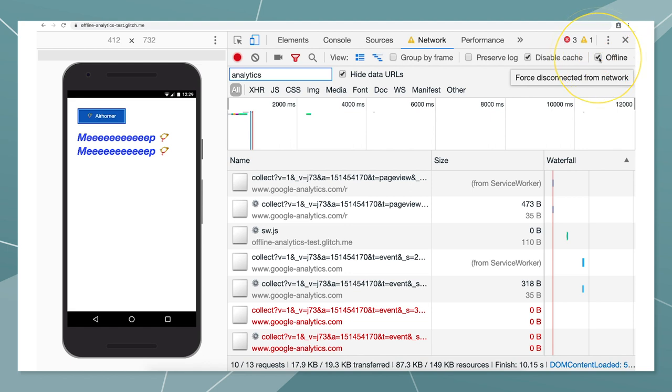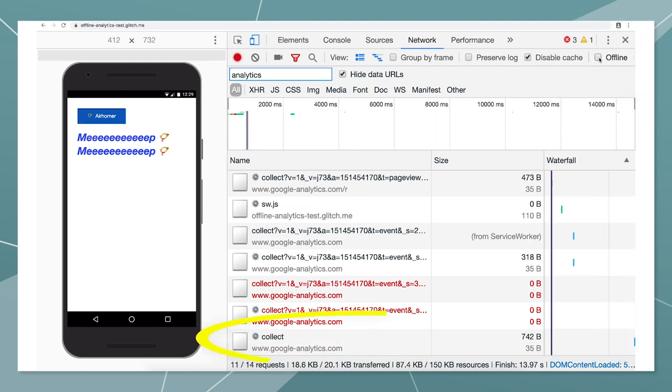And this is where Workbox comes into play. It stores the events in an IndexedDB table, so that once a network connection is restored, the previously failed requests are automatically replayed and our analytics data is updated.